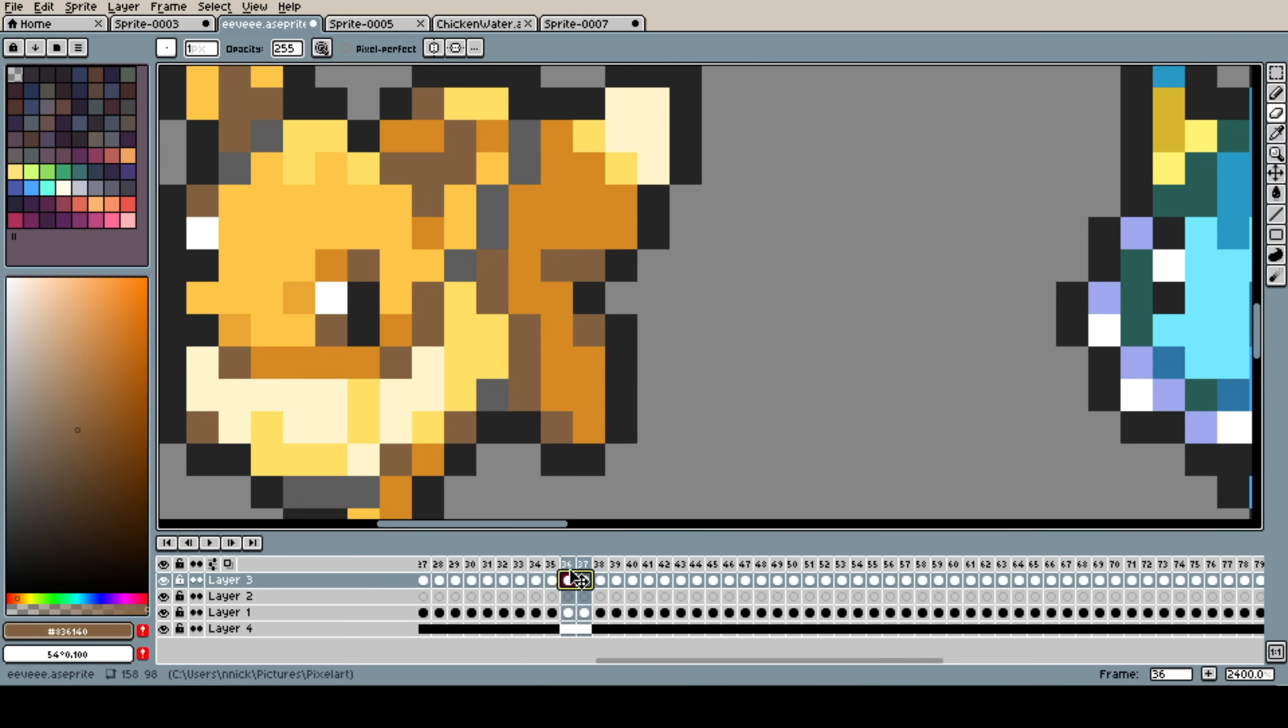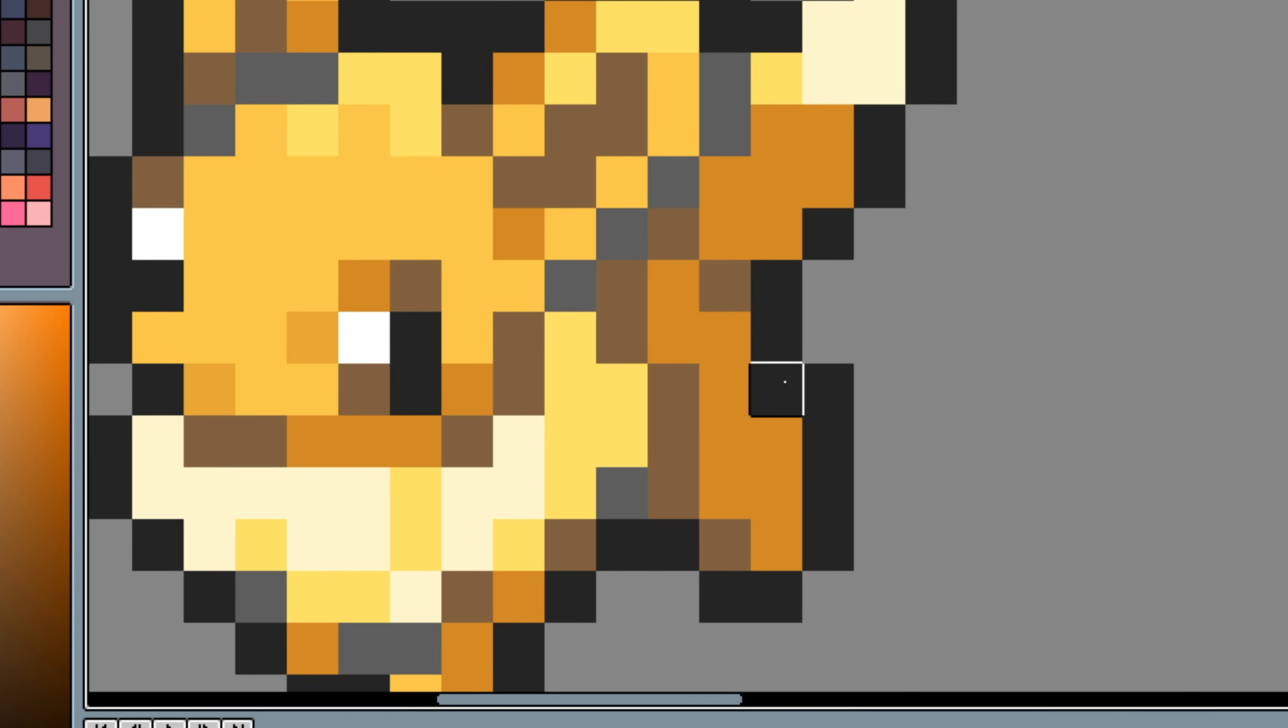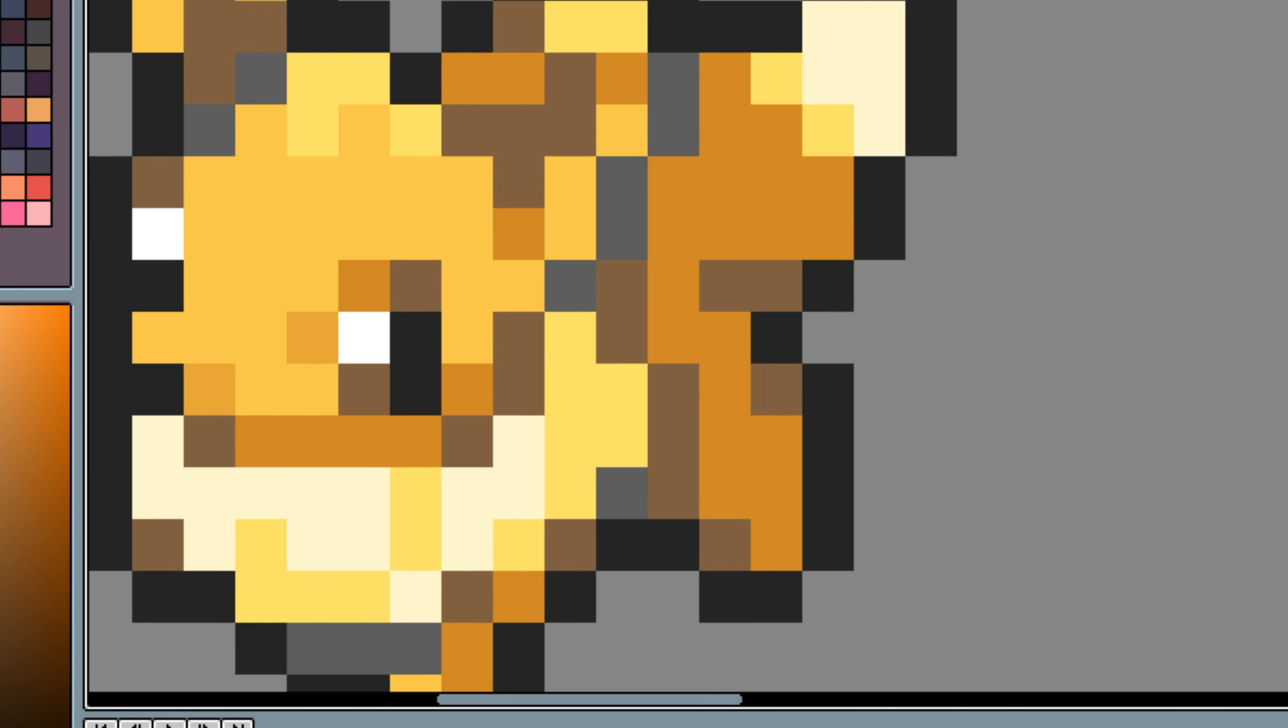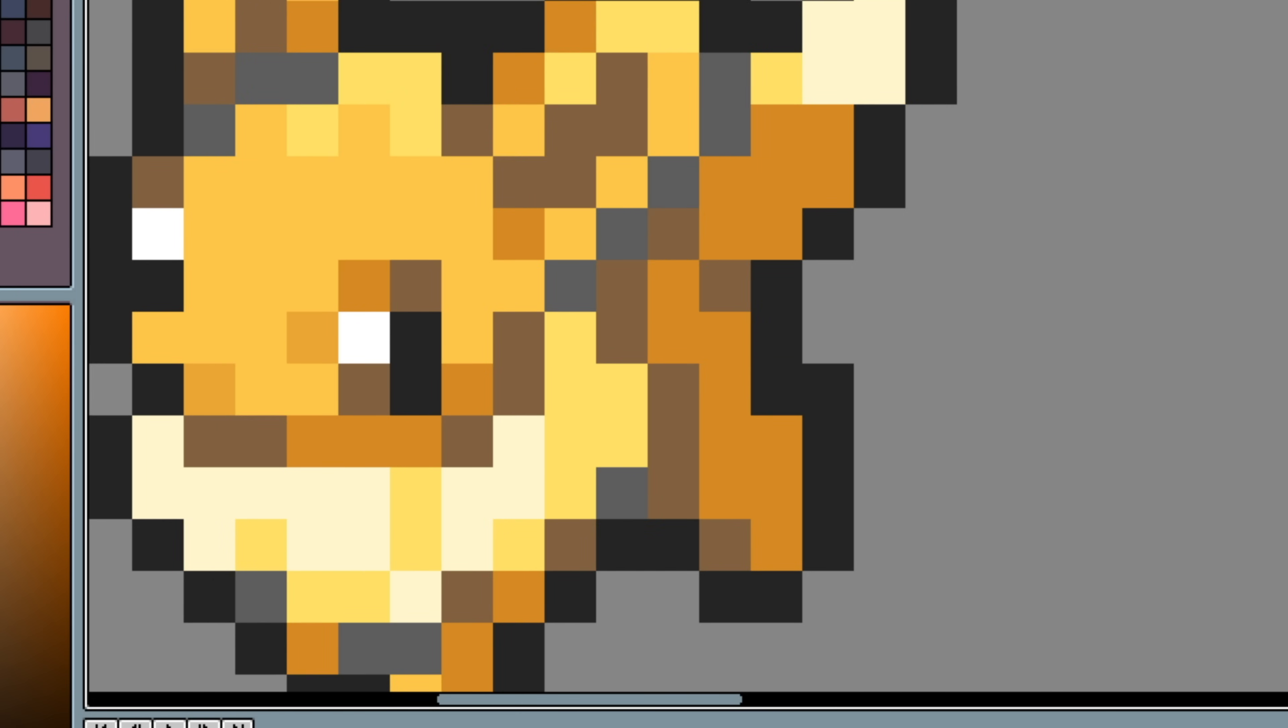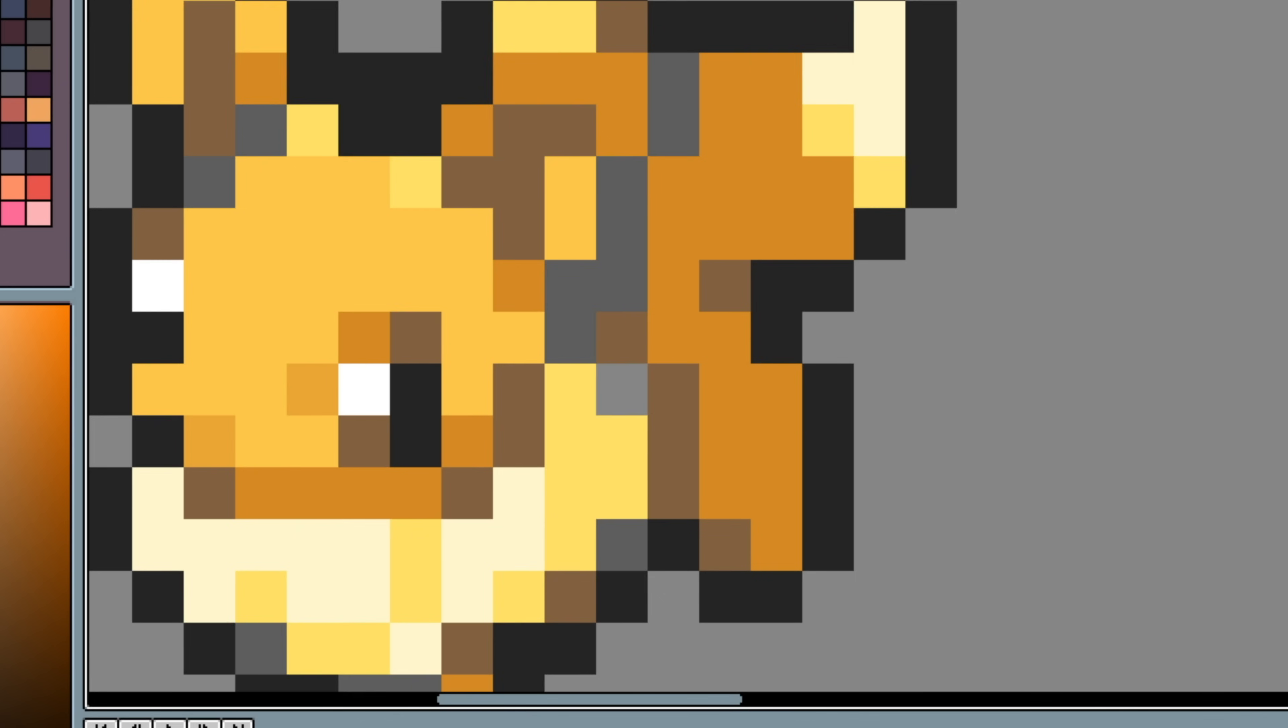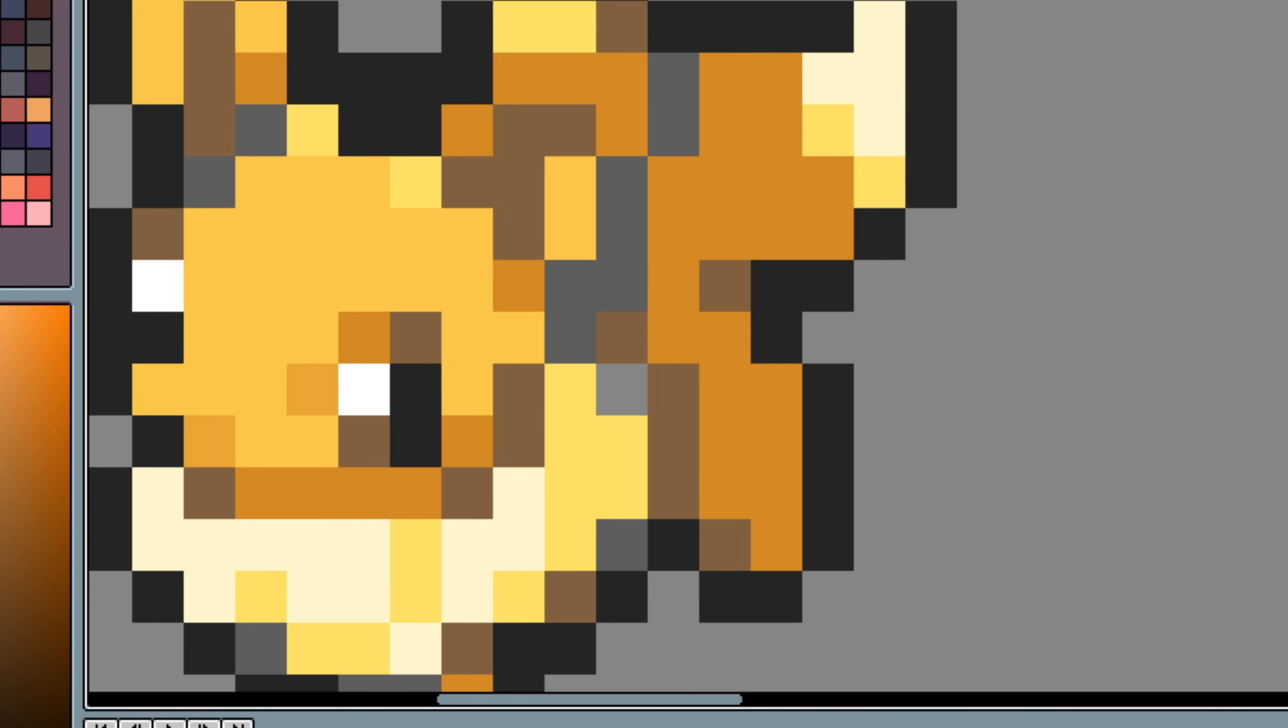I guess you can kind of explain it as blending. Where we're trying to blend this pixel into this pixel. Right? If you just focus on this one here. Right? Just focus on this. It's going from orange to half orange to black. It's darkening. Okay?